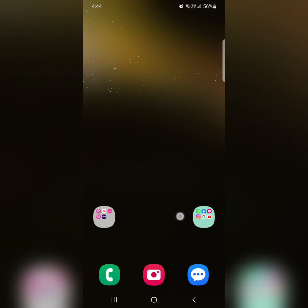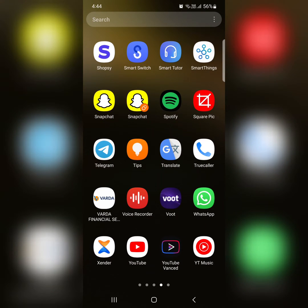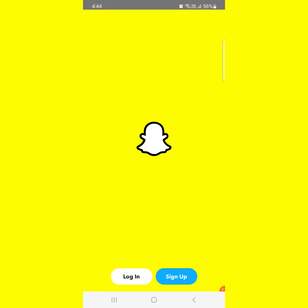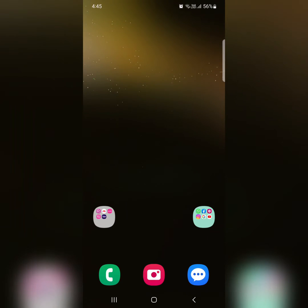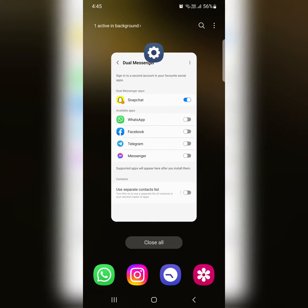Now open the app drawer. Here you can see Snapchat. Tap on the Snapchat icon and enter your login details. Now you can access two Snapchat accounts at the same time on your device using this dual messenger app setting.